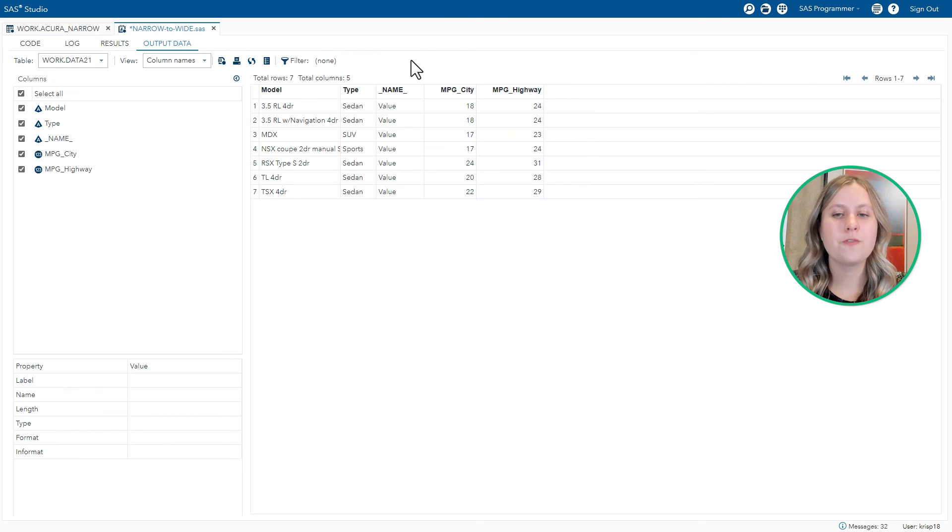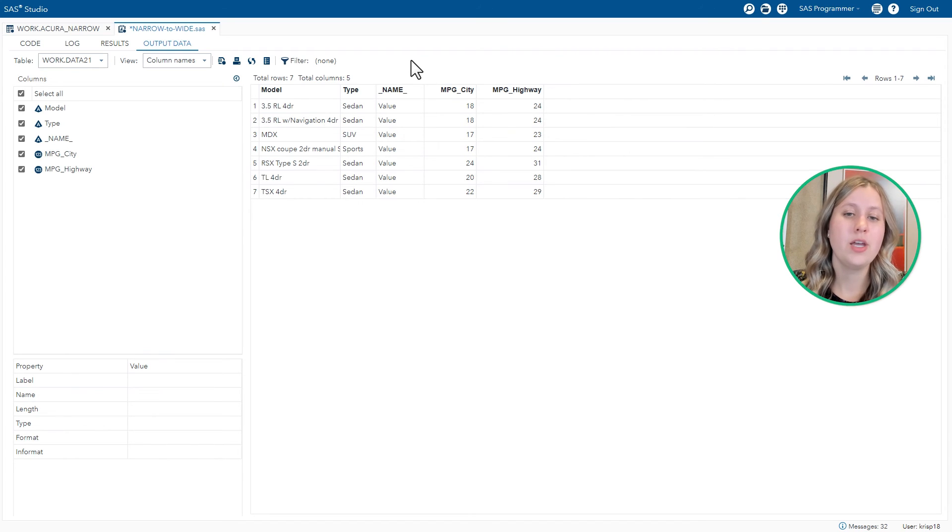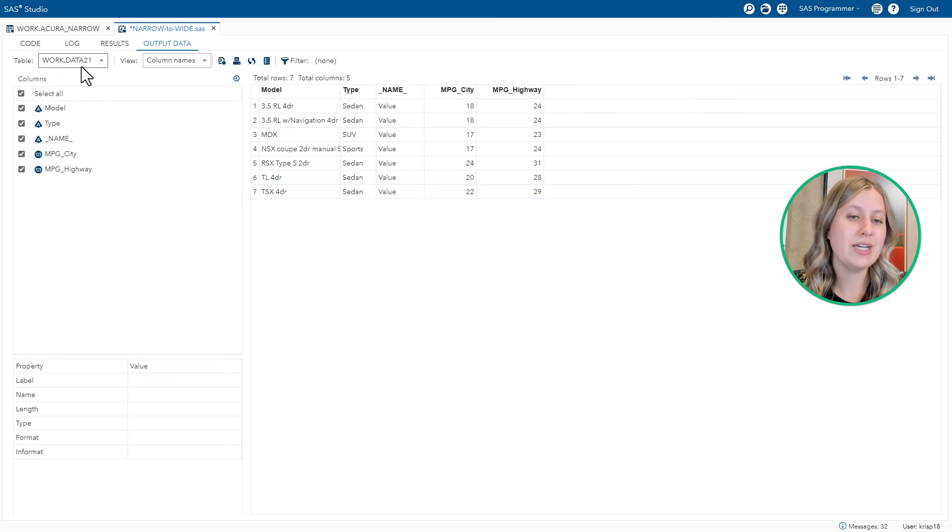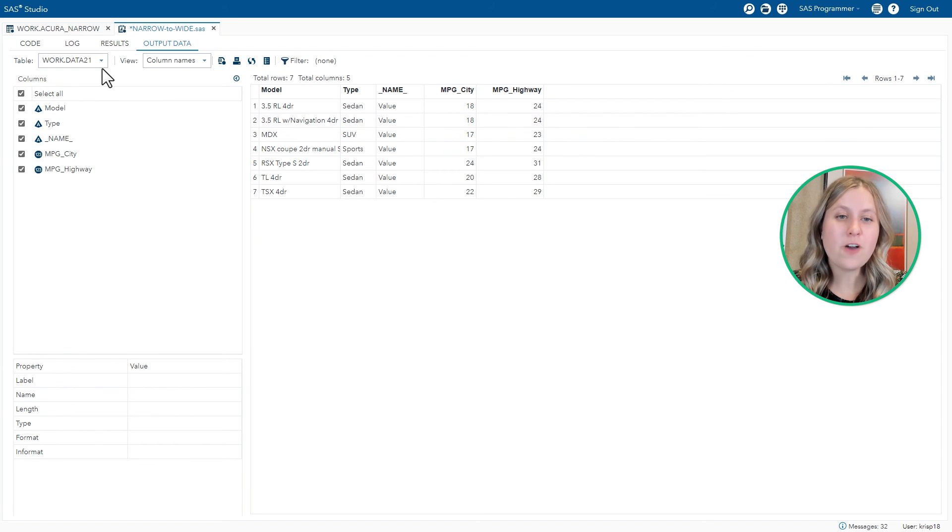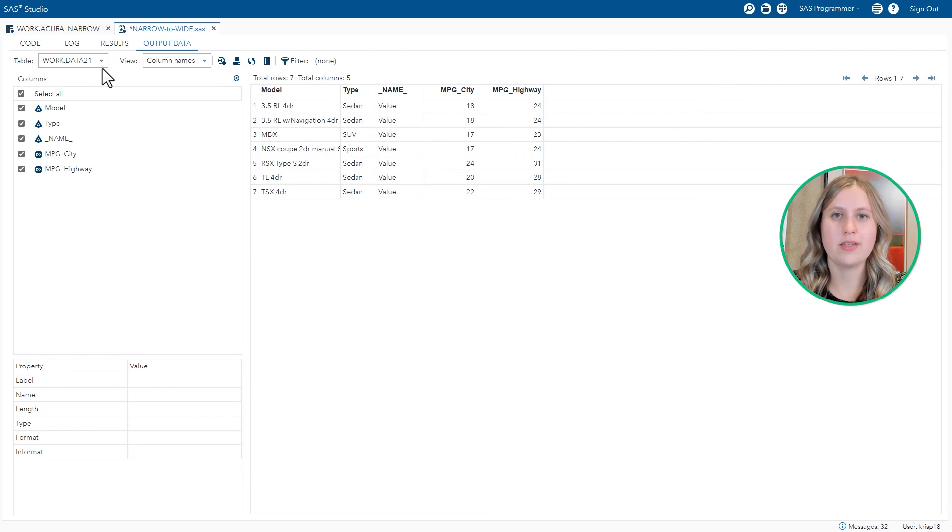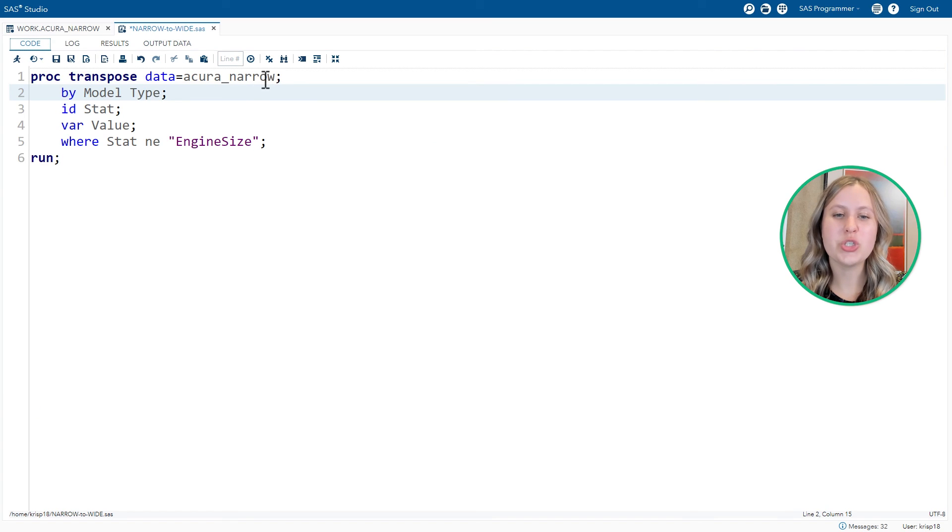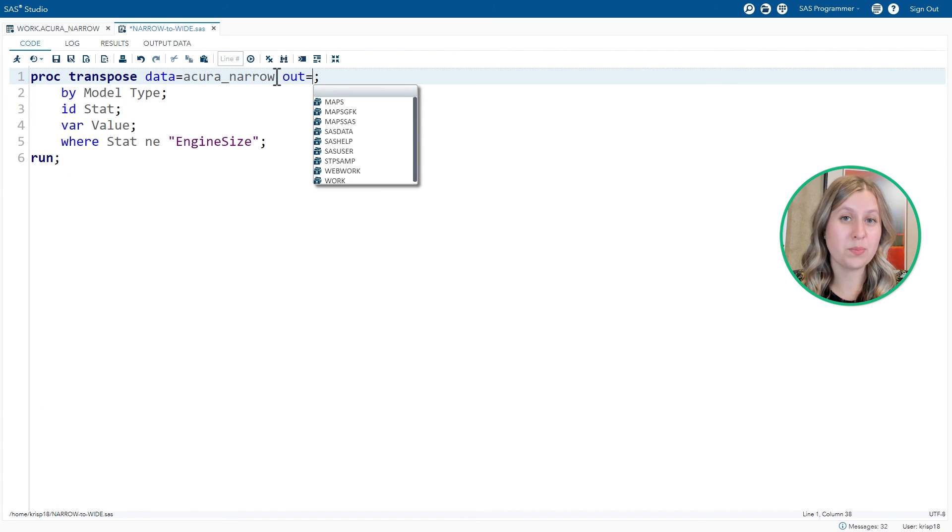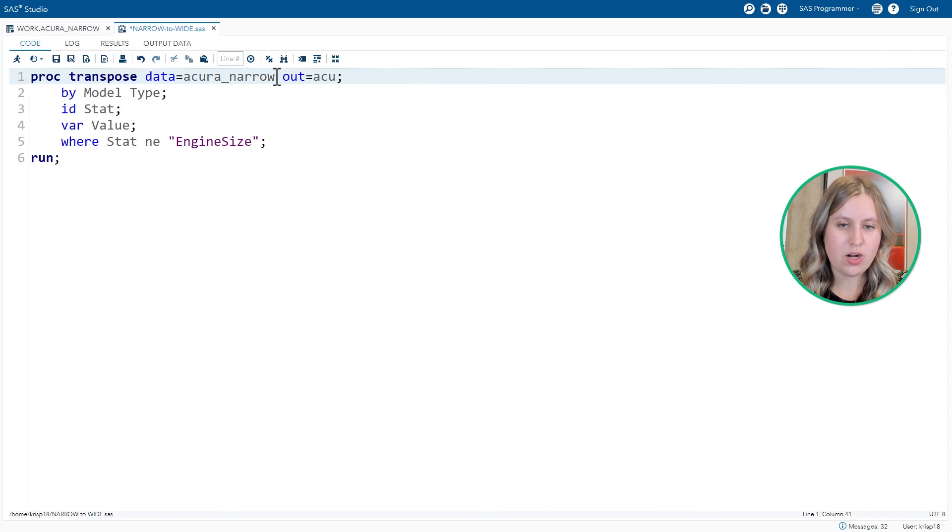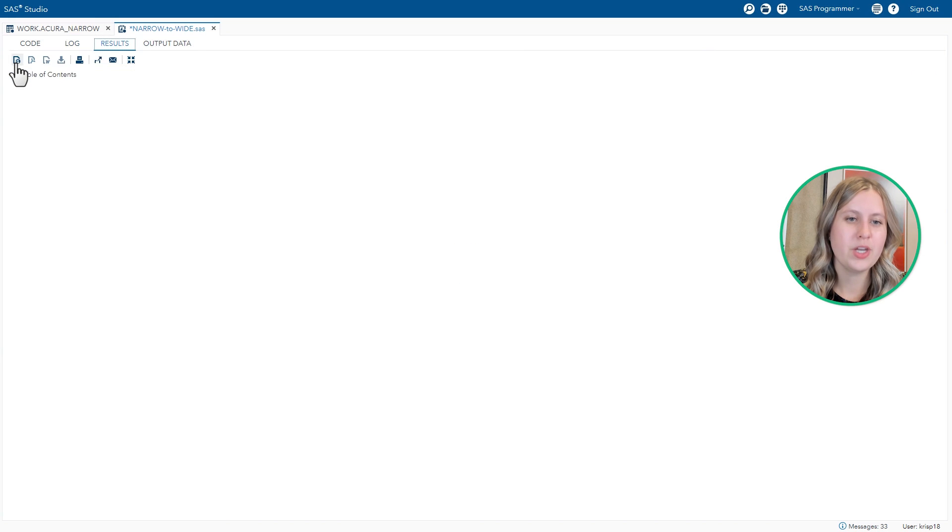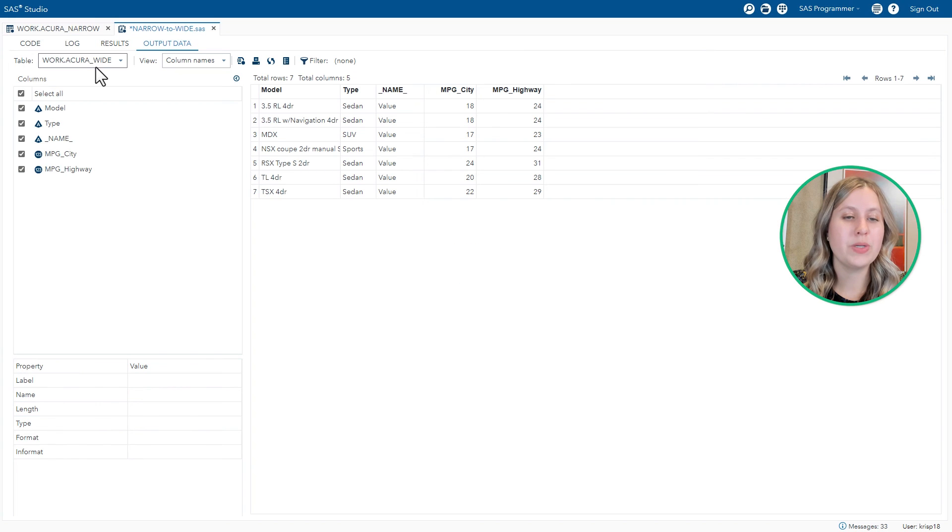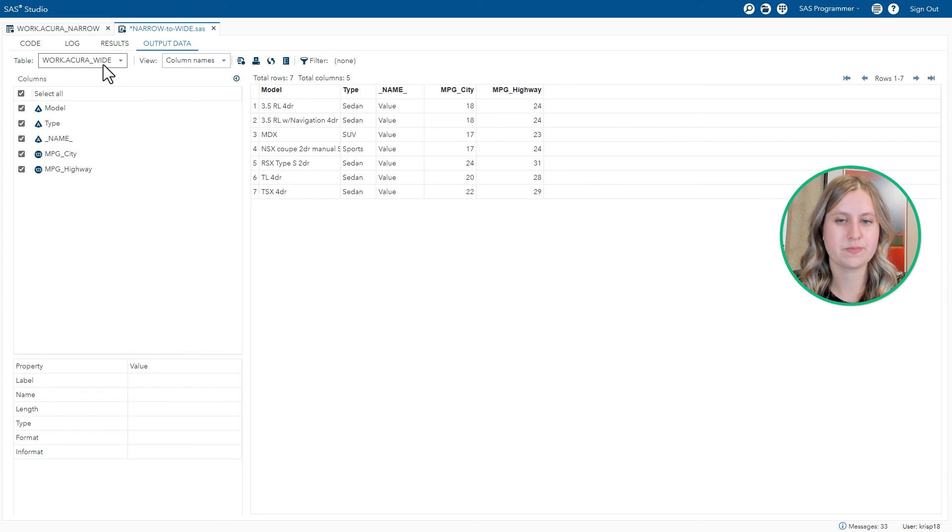So this is pretty much what we wanted. We just need to make a few finishing touches. Mostly to do with renaming and getting rid of some extra stuff. You'll notice the output table is called data followed by a number on the end. Each time we run proc transpose, the default output table name is data and a number. I'd like to name it something a little bit more descriptive. And I can do that by adding the out equals option on proc transpose. And I'll call this acurawide. Rerun the code. Notice the output table name is acurawide. And each time I rerun, this table will be overwritten.